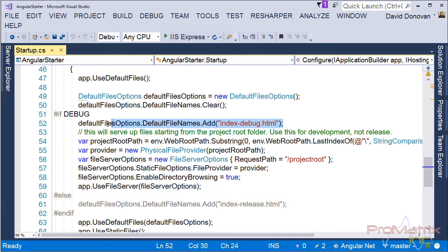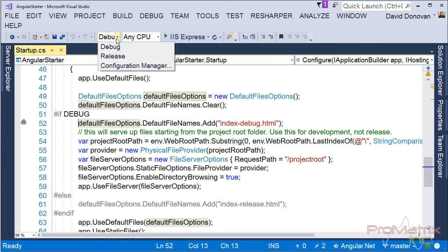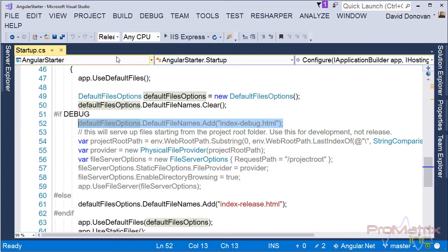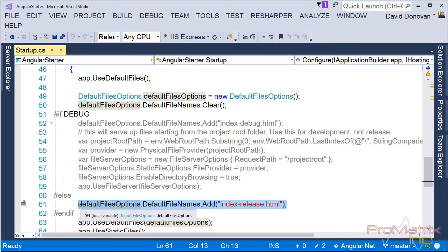In debug mode, our default HTML is declared in this line of code. But when I change to the release mode, it is declared in this line of code. Now there is no need to change the index.html, the URL, or anything except the solution configuration in order to serve up the appropriate index.html.